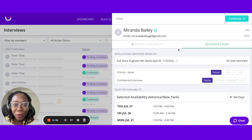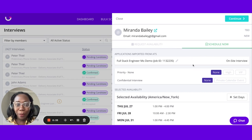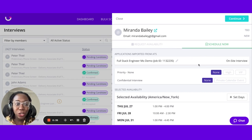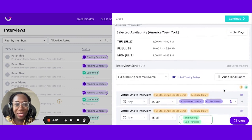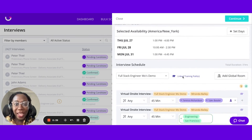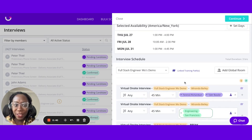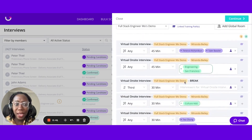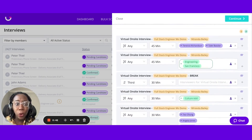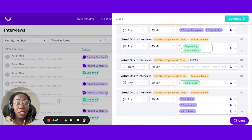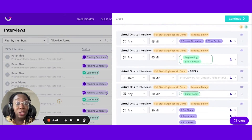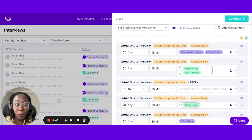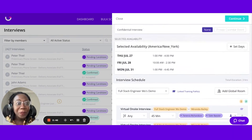Let's take a look here with my candidate, Miranda Bailey, applying for this full-stack engineer role, and we are in the on-site interview stage. I have my candidate's availability, and I also know all of the interviewers she needs to meet with today.